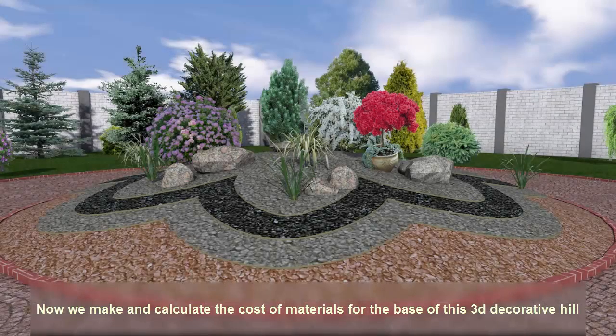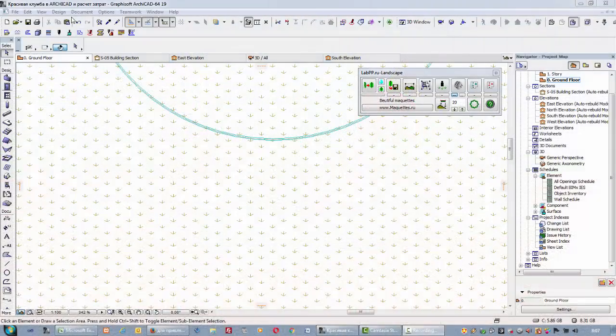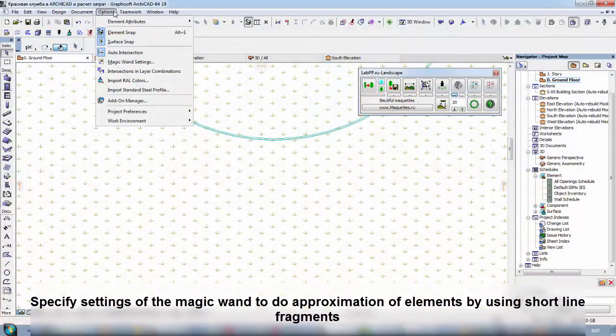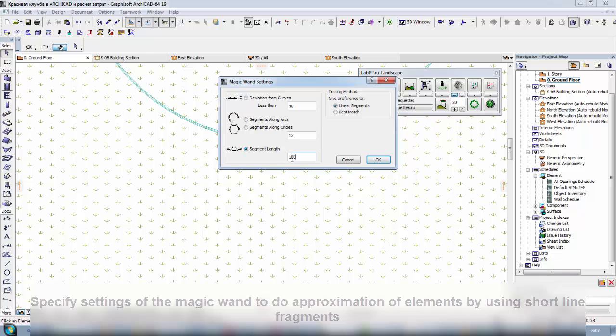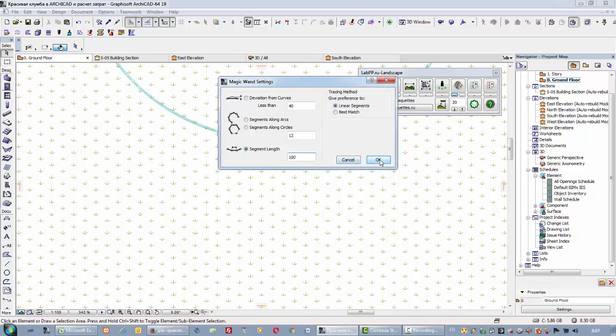Now we make and calculate the cost of materials for the base of this 3D decorative hill. Specify settings of the magic wand to do approximation of elements by using short line fragments.